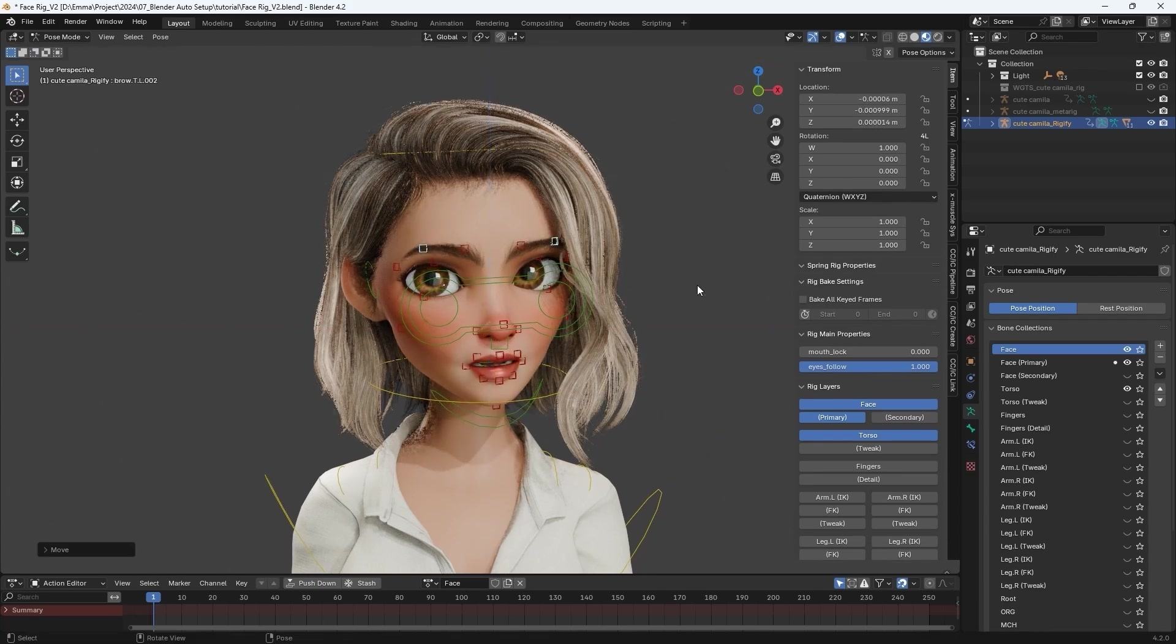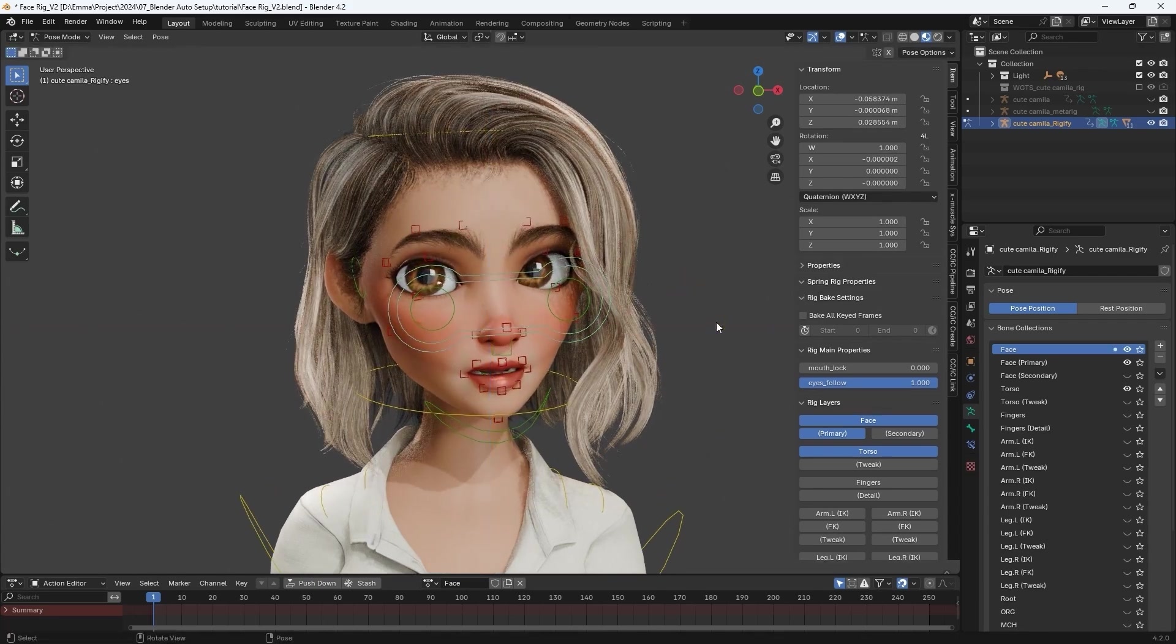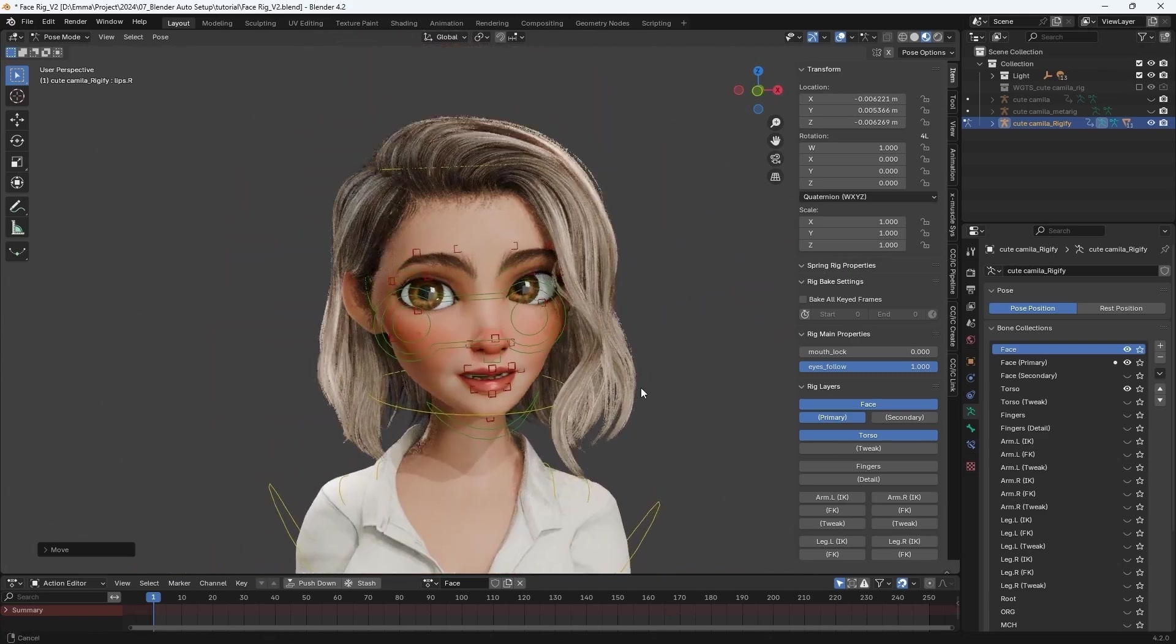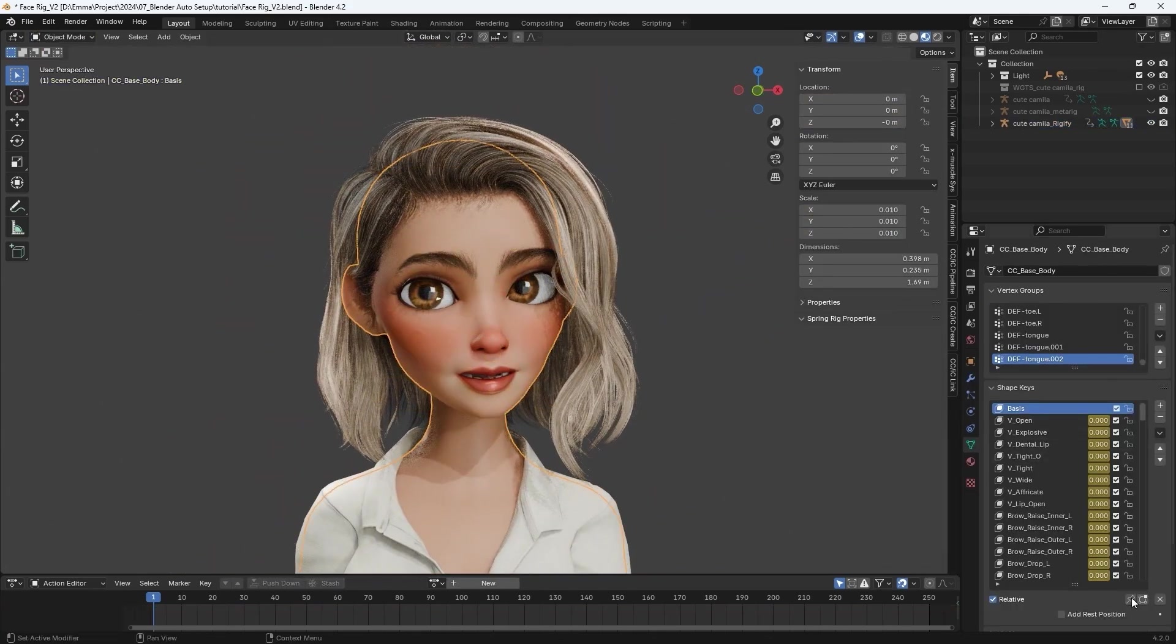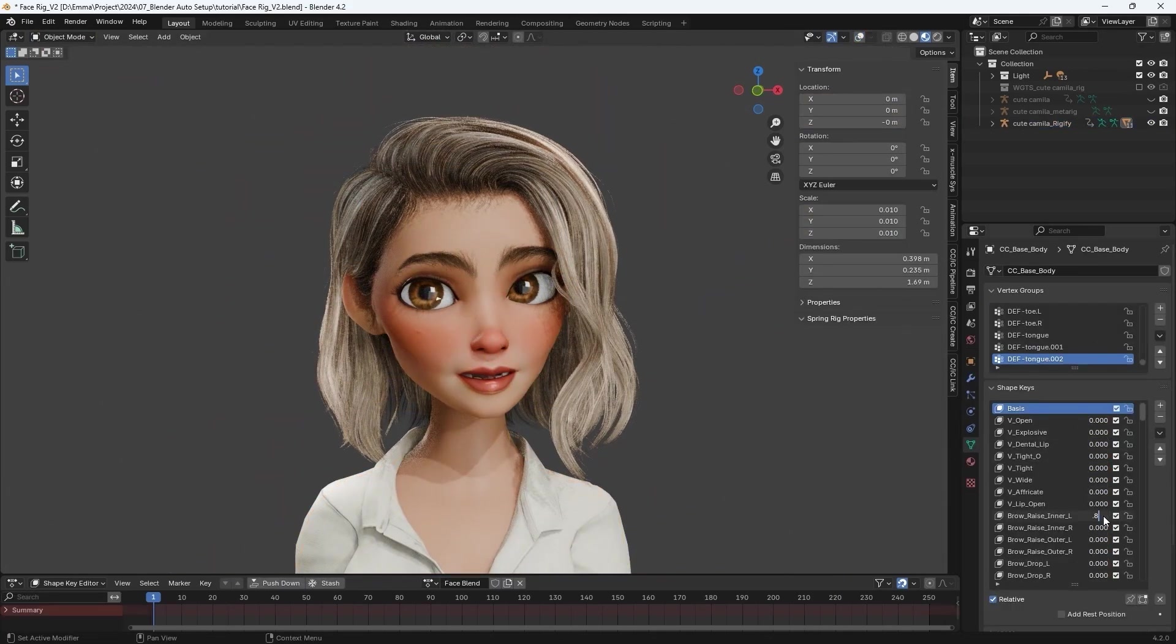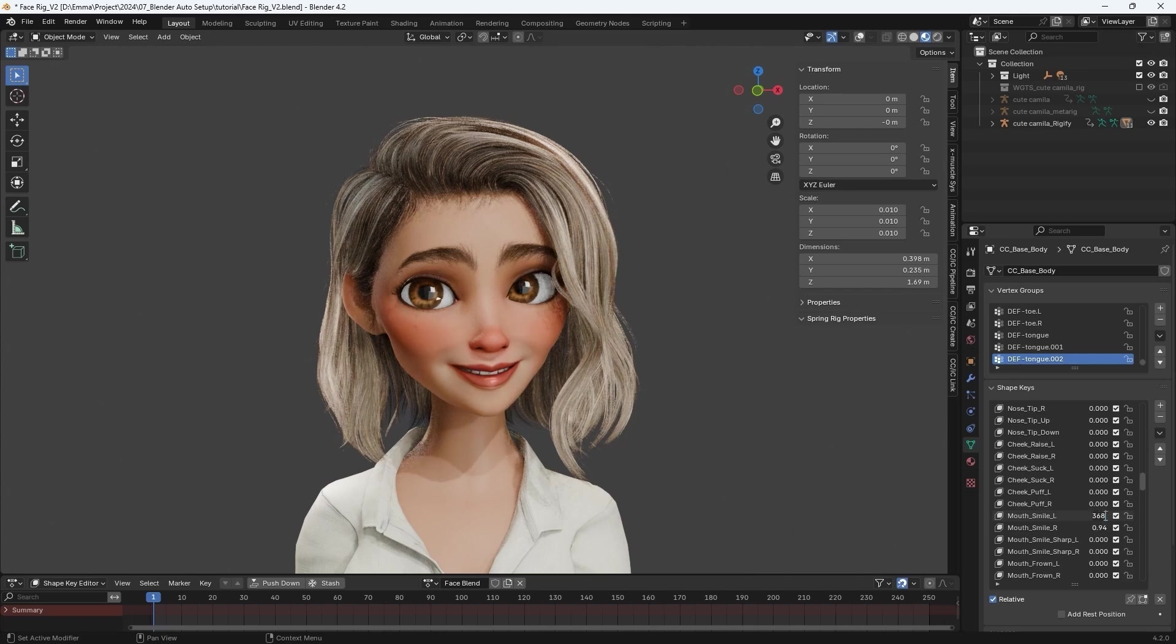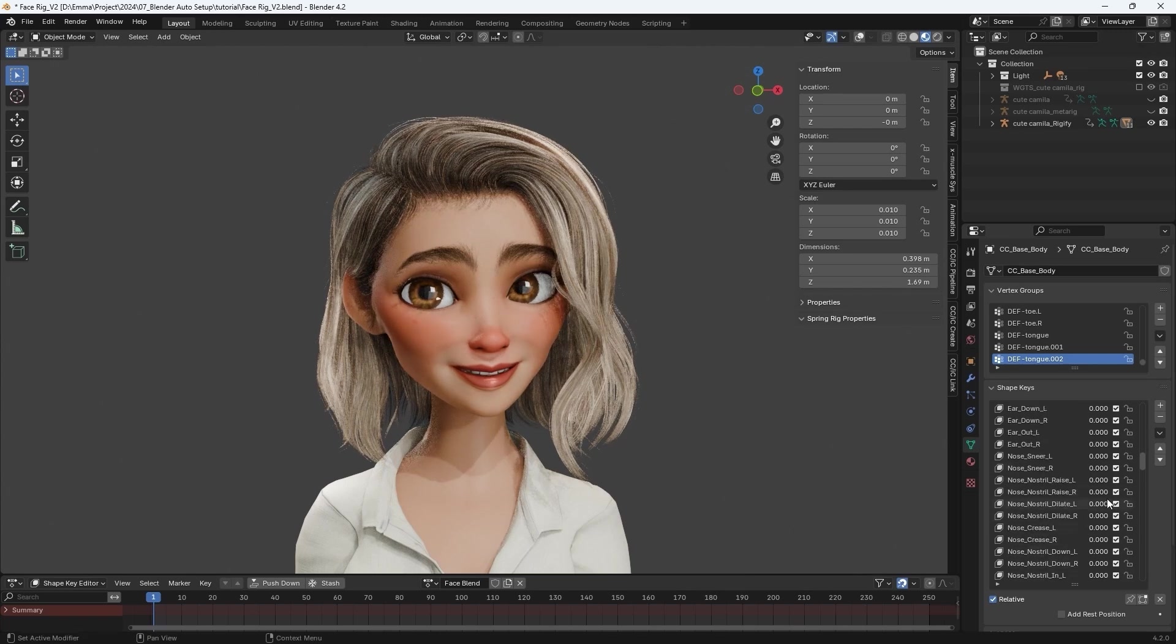We can create a basic pose and expression using those controls, and also manually enter values for various shape keys to enhance it. As mentioned, the secondary controls are better for more subtle adjustments.